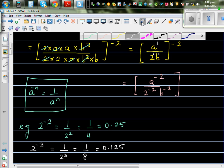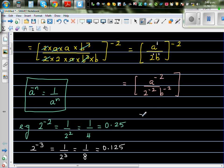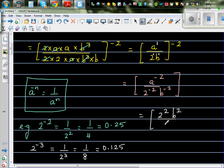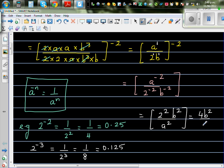So to apply the rule: this negative power, if it wants to become positive, it will come down and these will go up. So this becomes 2 to the power 2 times b to the power 2 over a squared. These two terms which were negative in the denominator went up, and a to the power negative 2 came down and became positive. So your final answer is 4b squared over a squared.